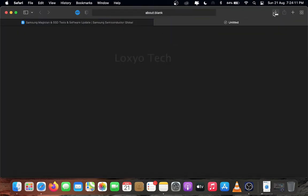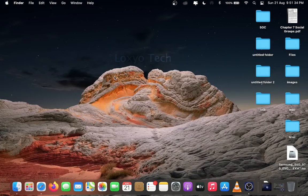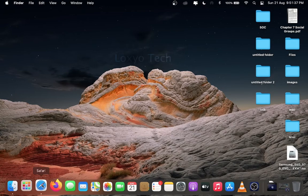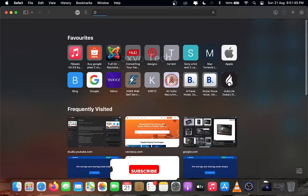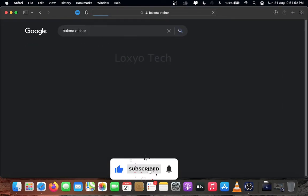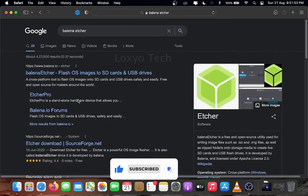After completing the download process, we need to create a bootable firmware USB drive for updating the firmware. For creating bootable firmware drive, we need to download Balena Etcher software. Search Balena Etcher in Google and open the link.